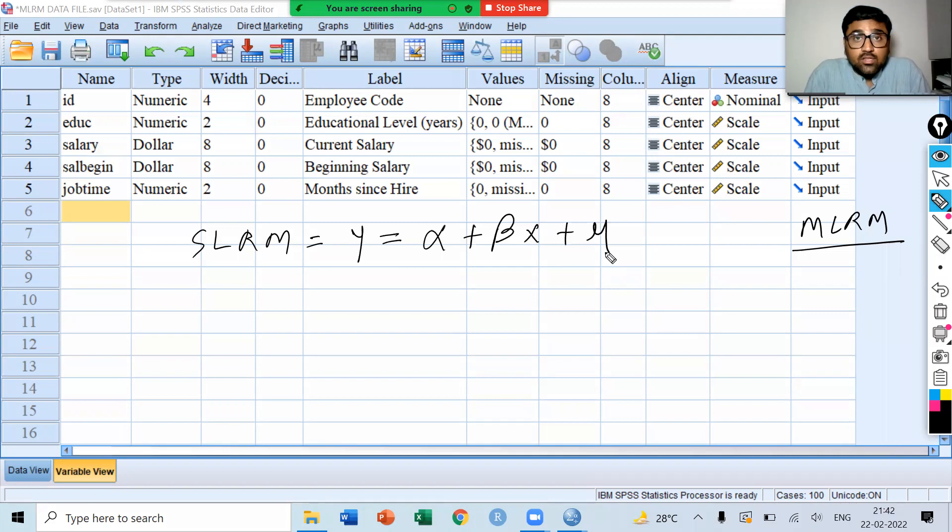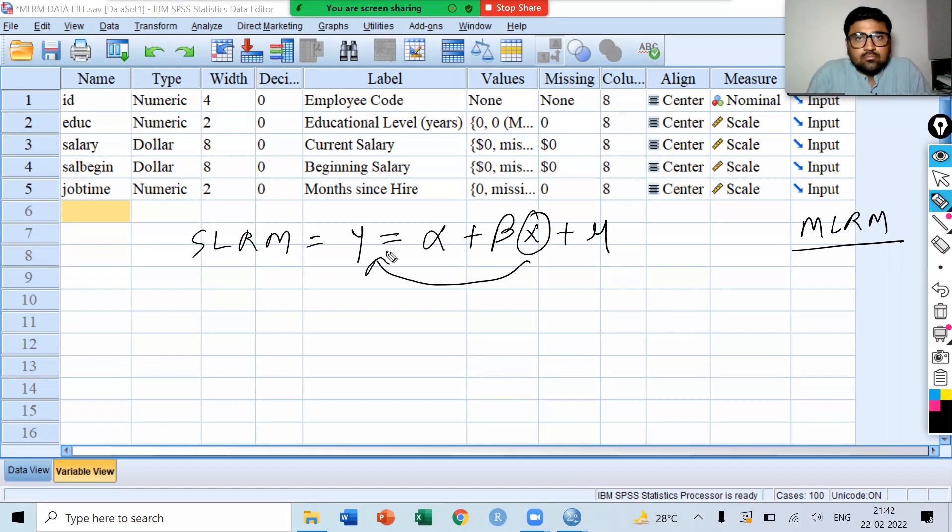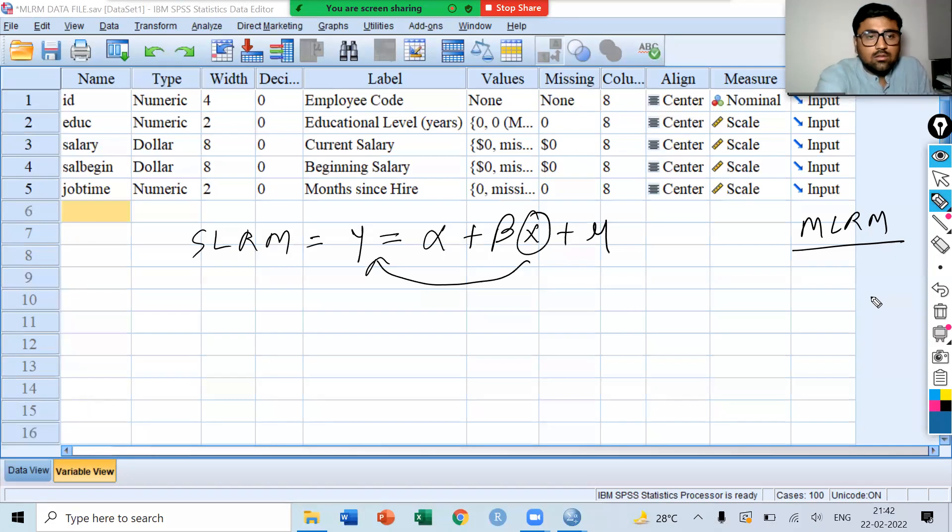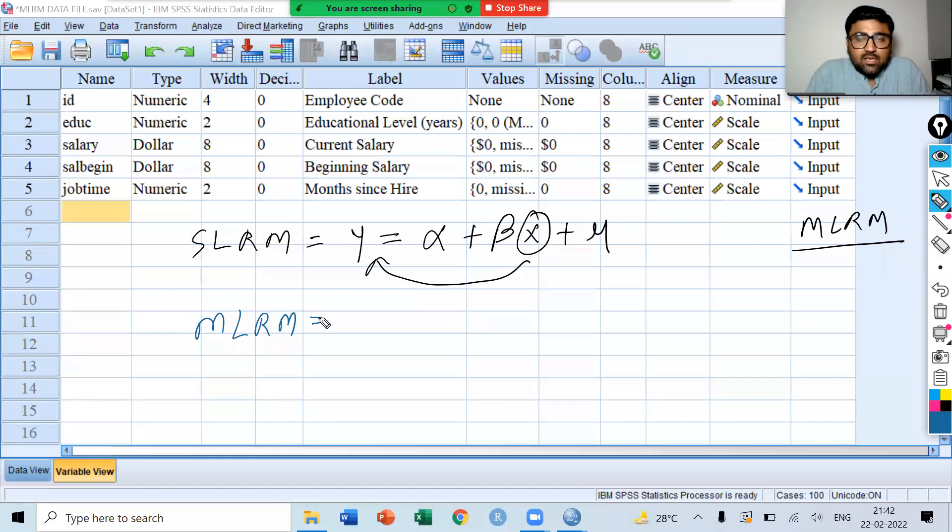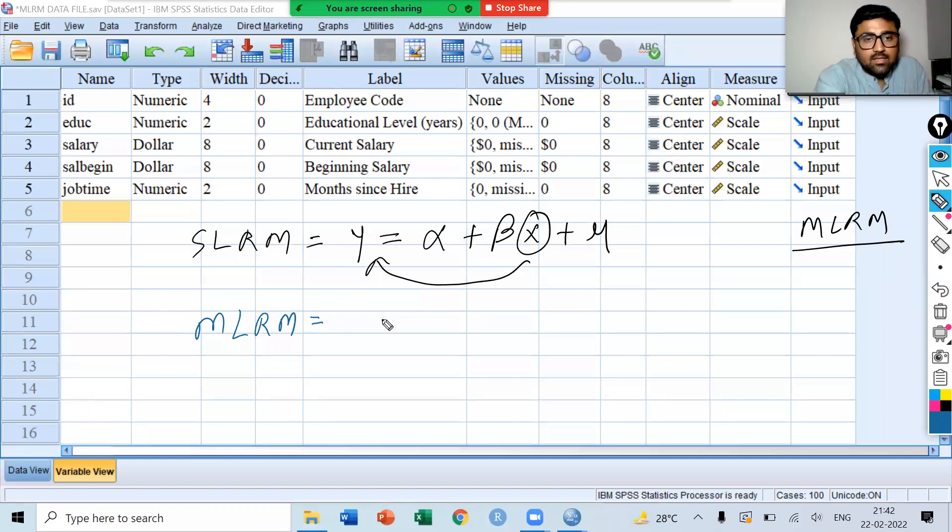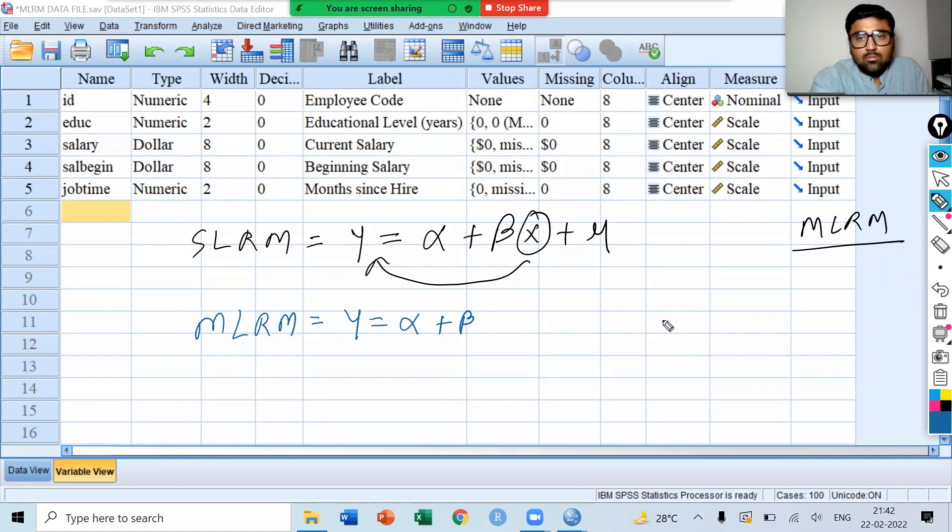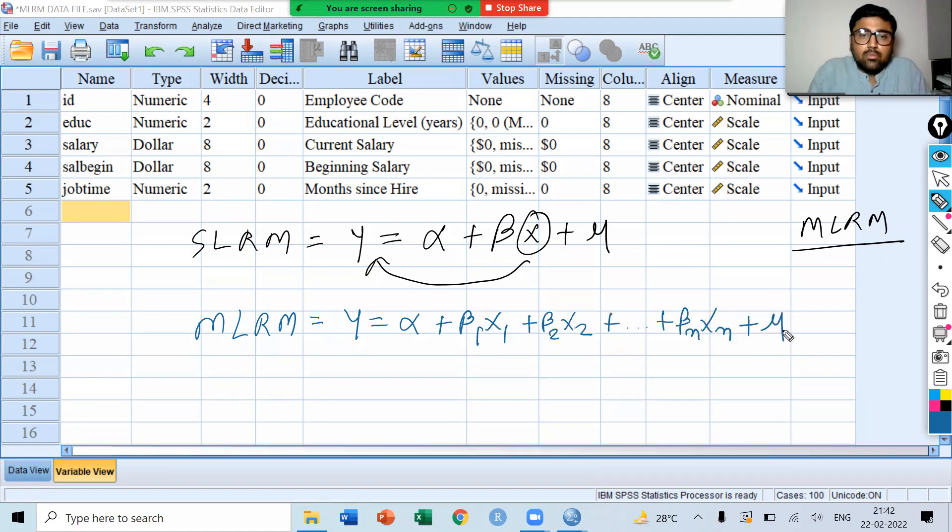Here we are measuring the effect of x on y. Now, in Multiple Linear Regression Model, we have more than two variables. We can write Multiple Linear Regression Model as y is equal to alpha plus beta 1 x1 plus beta 2 x2 plus up to plus beta n xn plus mu.